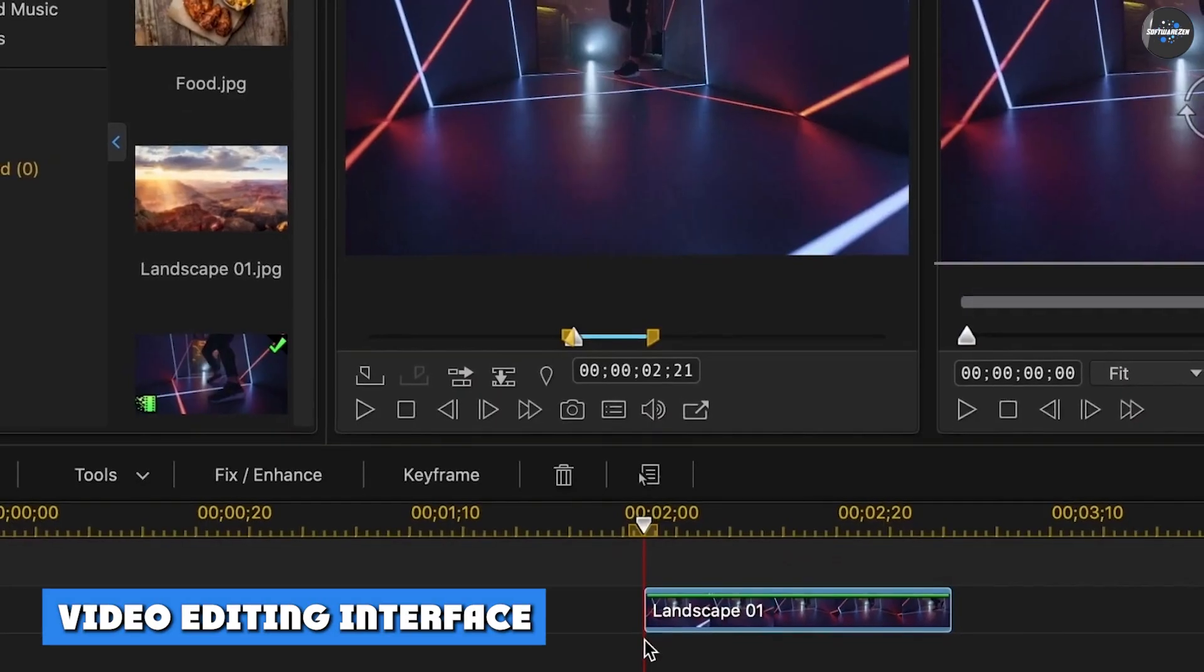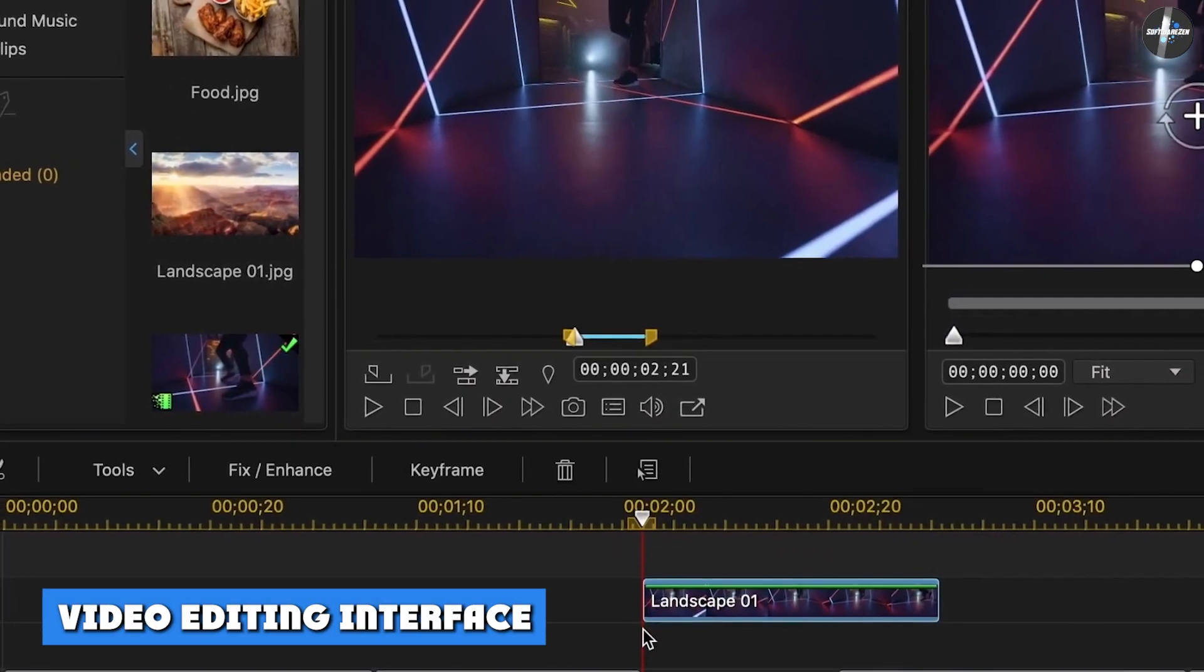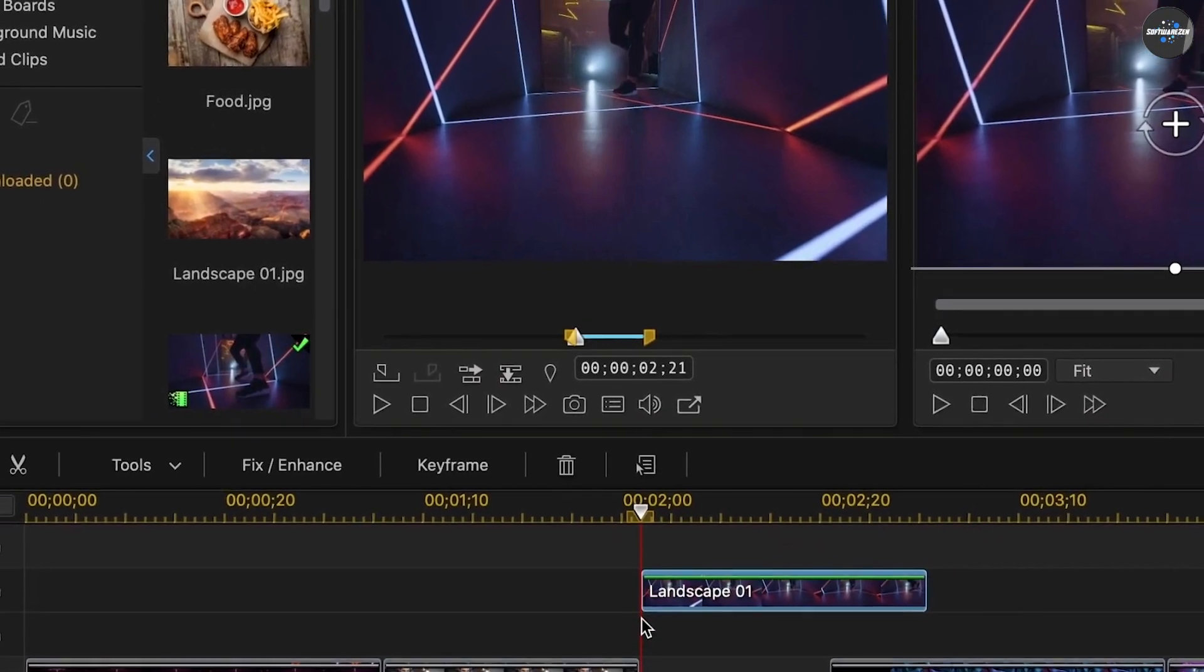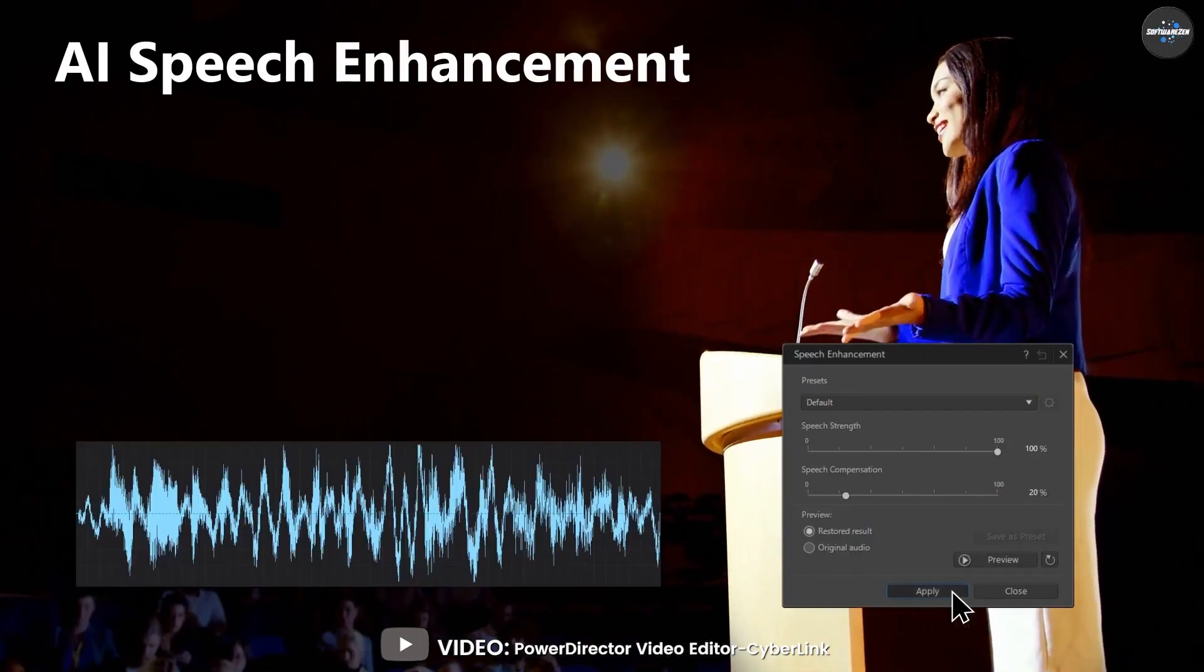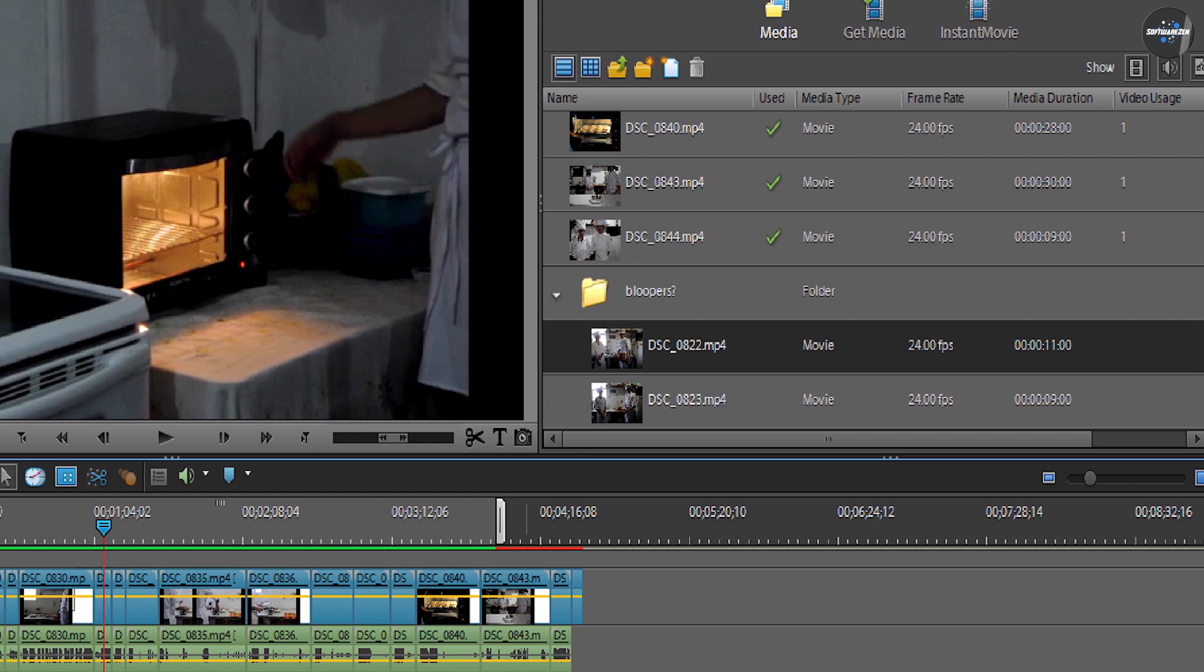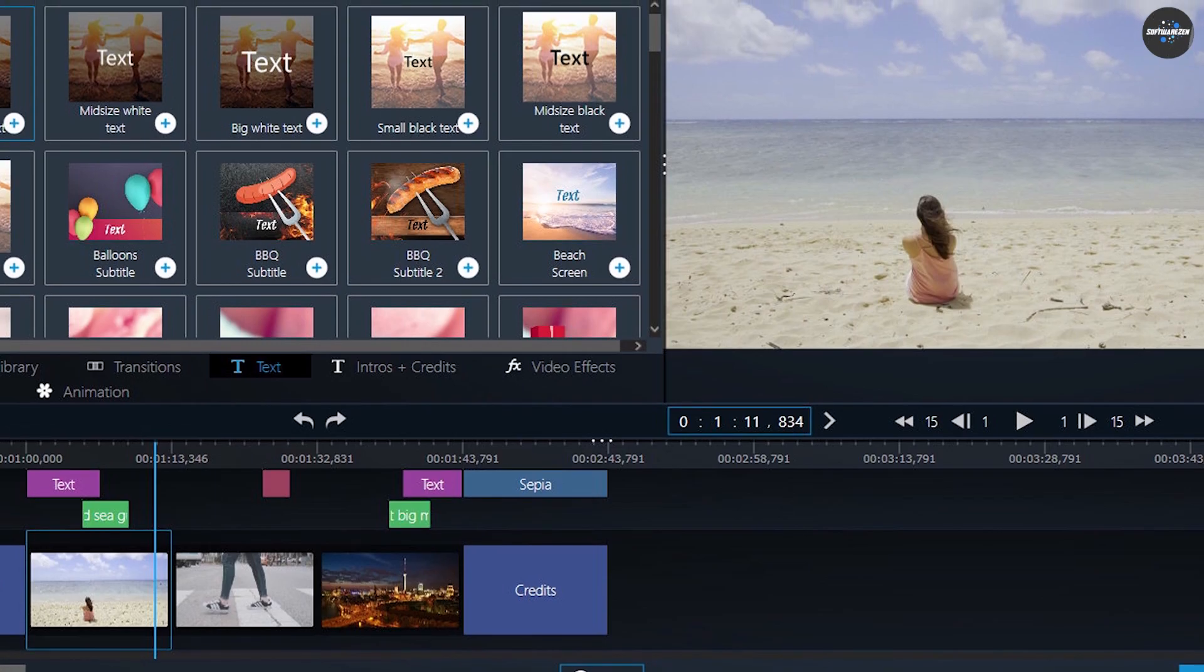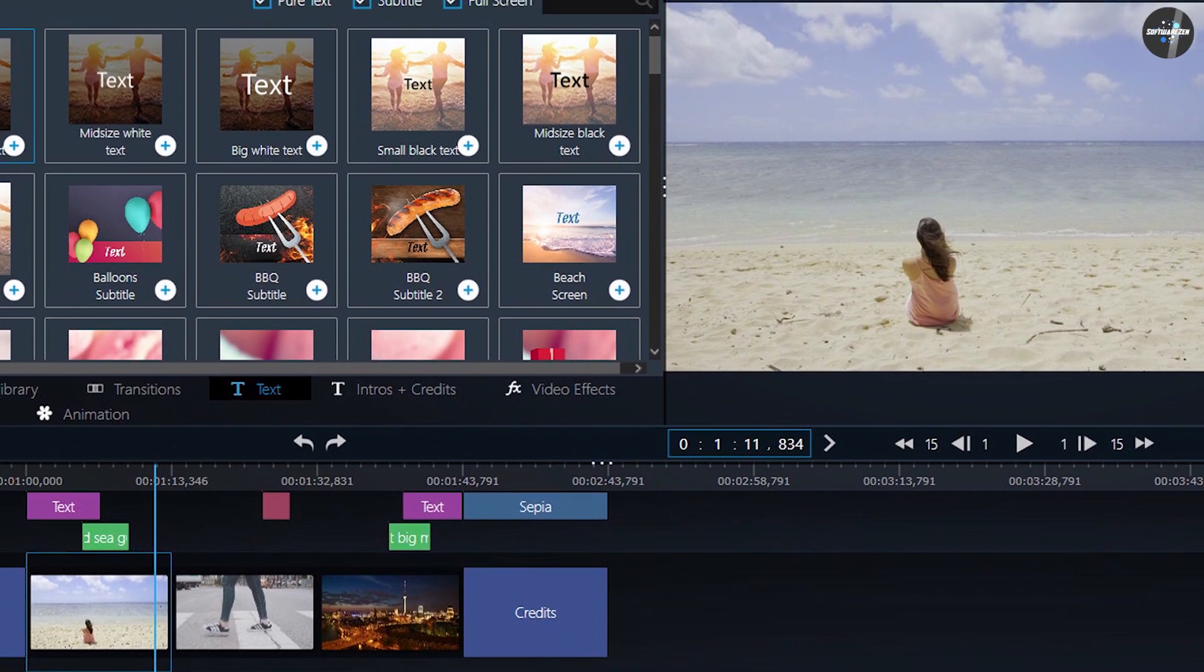Video editing interface: The program's user interface is about as clear and simple as a program with such a vast number of options can be. But it can still get overwhelming when you're deep in the weeds of fine-tuning video or audio effects. It's not quite as simple and friendly as Adobe Premiere Elements or Magix Movie Edit Pro, but that's because it offers more capabilities.